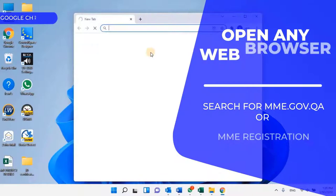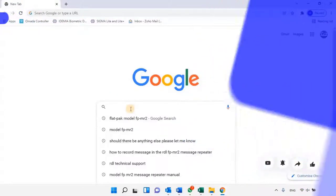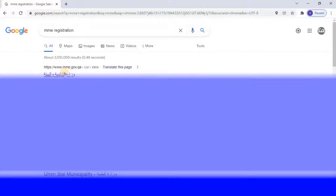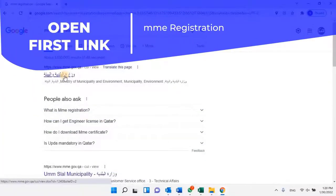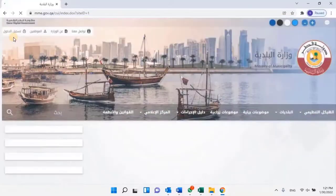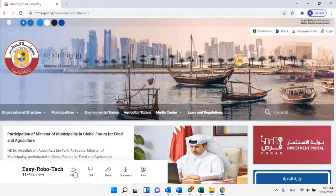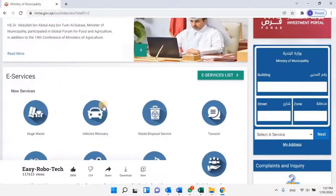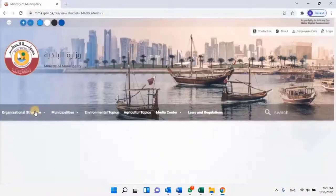Open any web browser and search for MME.gov.qa or search for MME registration. Then open the first website, Wizaratul Baladiyati. The Ministry of Municipality website will open; basically the website will be in Arabic language. To change the language, click on the Language Change button located at the top left corner. And then the website interface will be changed to English language. Scroll down and select Engineers and Engineering Committee.